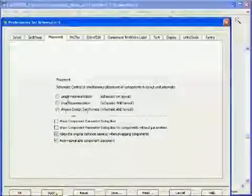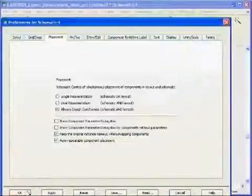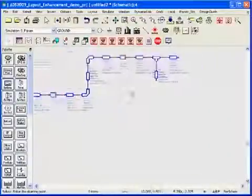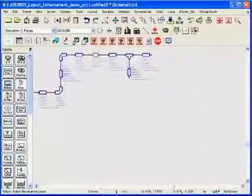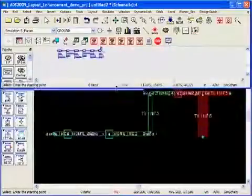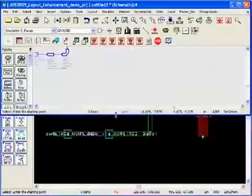Let us choose the always design synchronize and here I would like to show you how anything placed on the schematic will automatically be placed in the layout page.